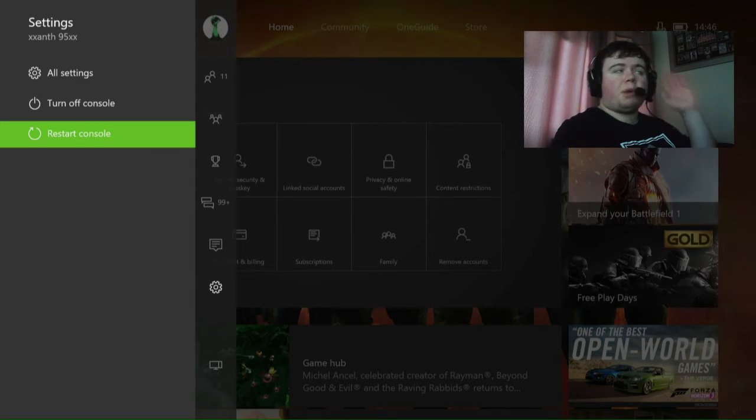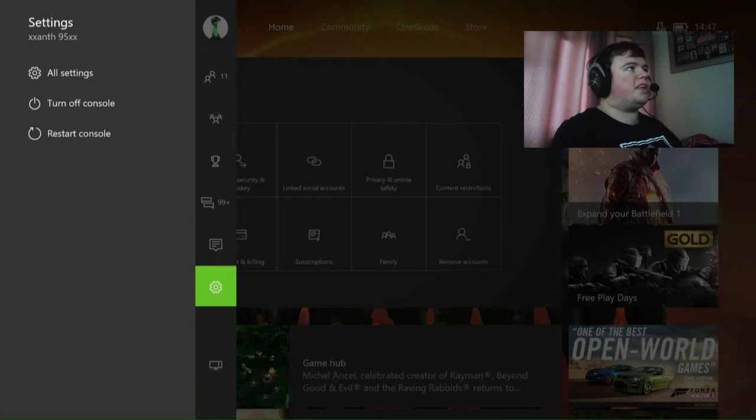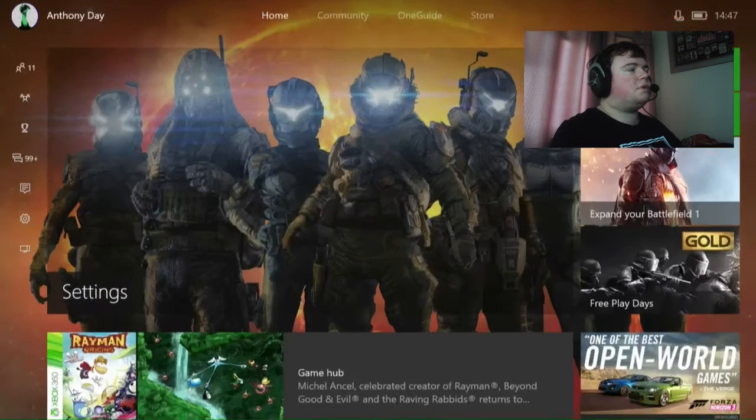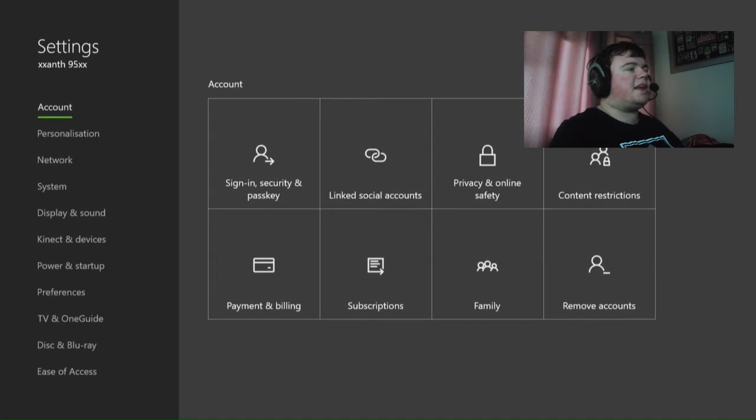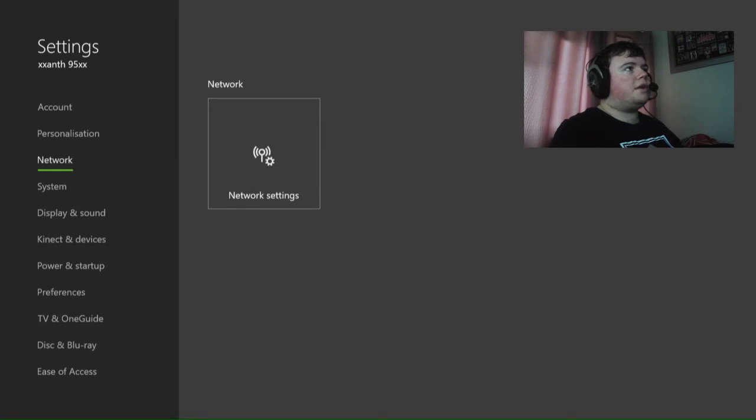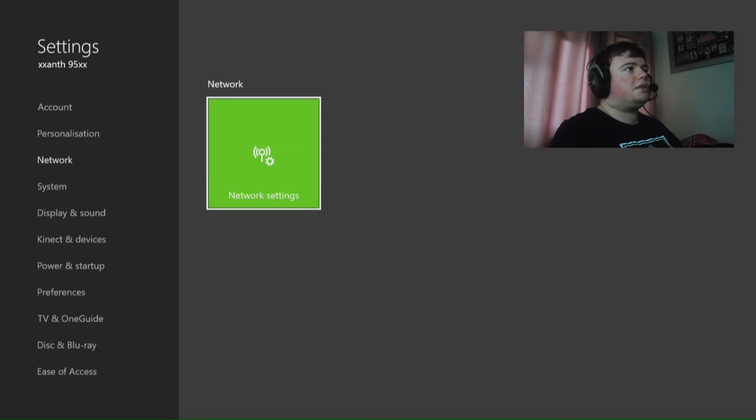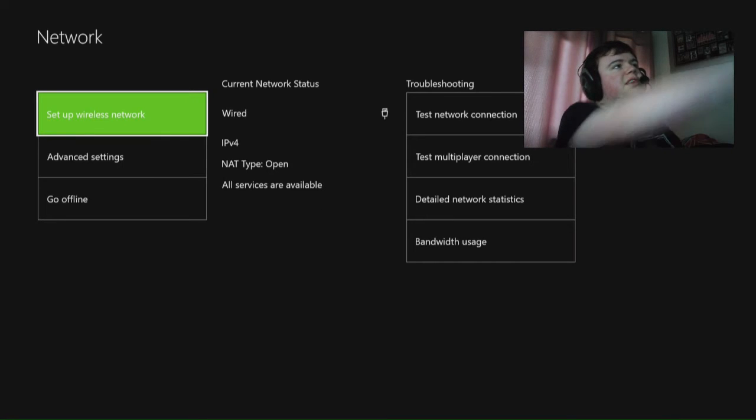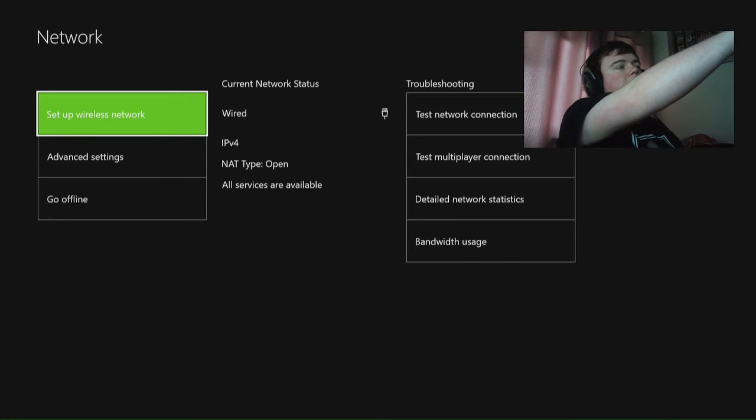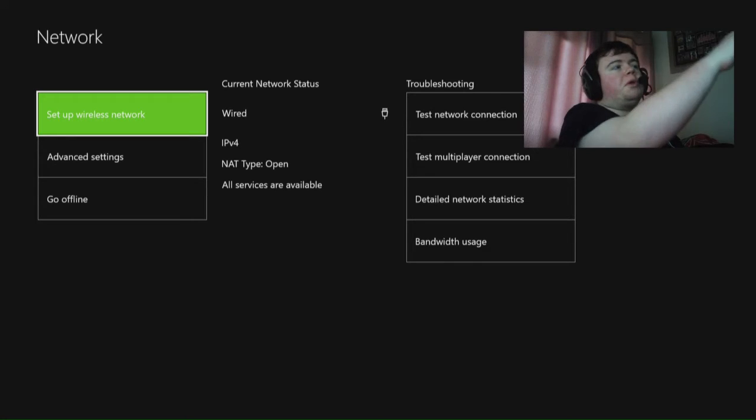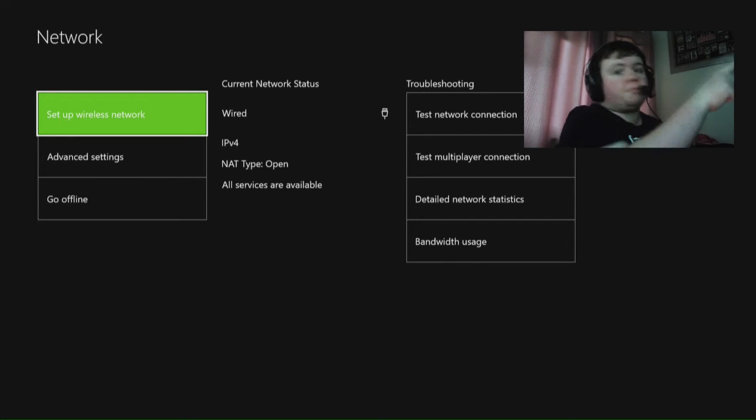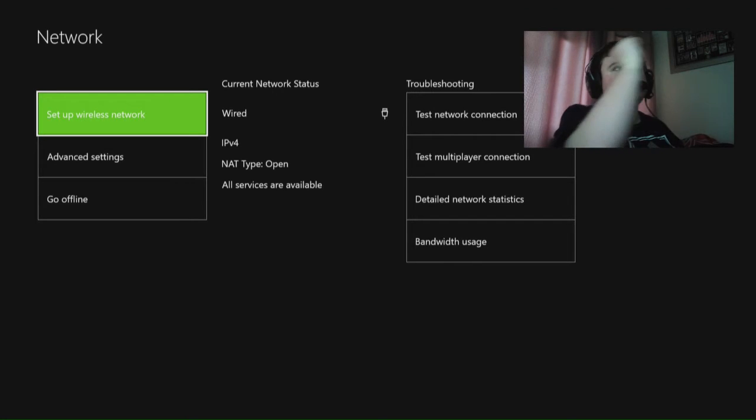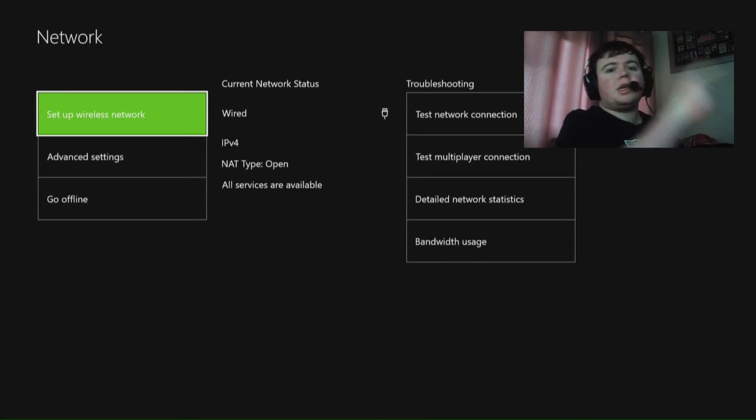Once you've done that, log back on your Xbox, go to settings, then network, then network settings. I realize there it says mine NAT type open. That's what it should be. If it says strict, you need to change it immediately.